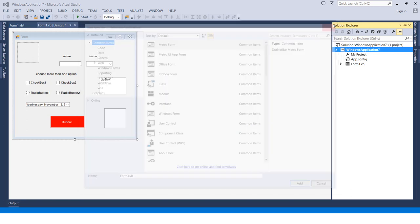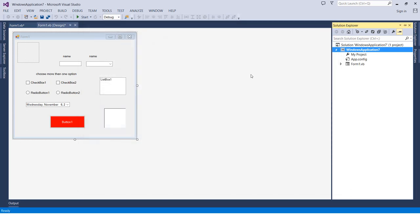So let us just recap it very quickly. The Solution Explorer menu will display the components we have in the project, such as the forms, classes, modules, the resources such as the images, the music, and everything. And we can also use the Solution Explorer menu to add new components to the project.